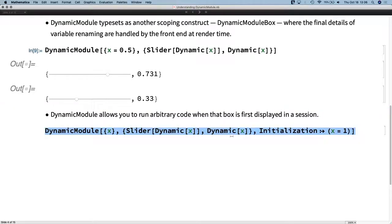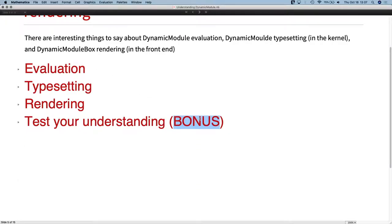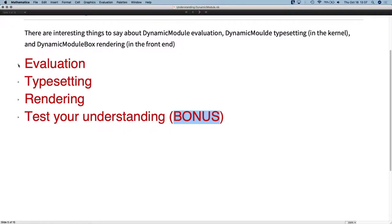Another nice feature built into Dynamic Module is the ability to have code that runs automatically when that DynamicModuleBox first appears — clearly useful for interfaces to run warmup code and get things into a state where the interface is ready for user interaction. Now I'm going to walk you through the full arc of what happens when you evaluate a Dynamic Module, what happens during typesetting, and what happens during rendering — at what point do certain things evaluate? Throughout this talk there will be bonus sections that I will not be opening; those are in the notebook on the conference website for you to look at at your leisure.